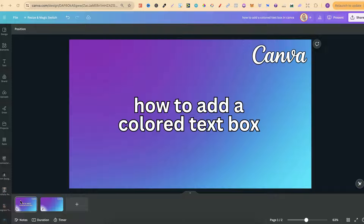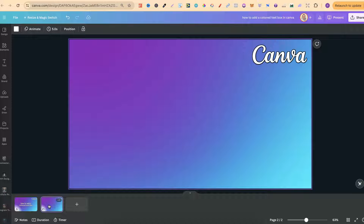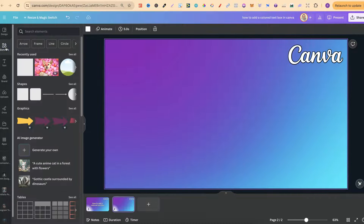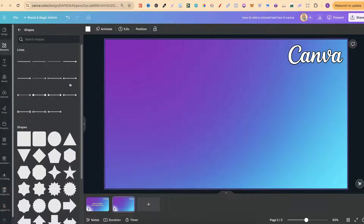In this tutorial, I'm going to show you how to add a coloured text box here in Canva. There are a couple of different ways that we can add a text box. The first way is coming over to Elements, coming down to Shapes, clicking on See All, and then we can use any shape because we can actually write in any shape as well.